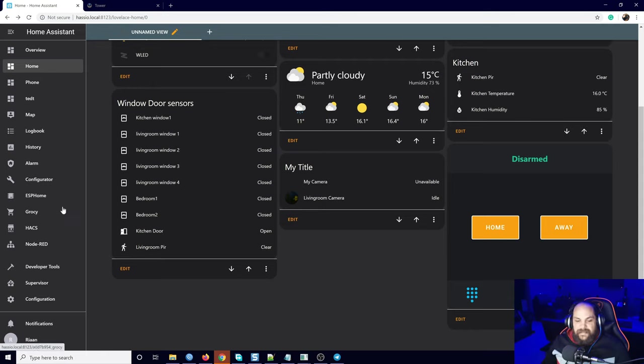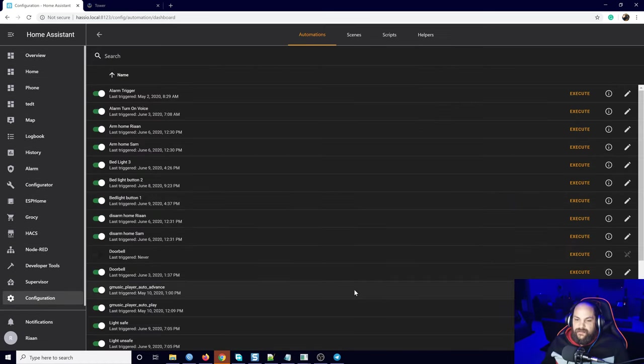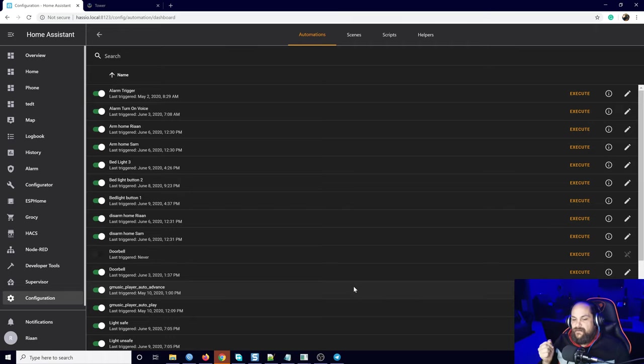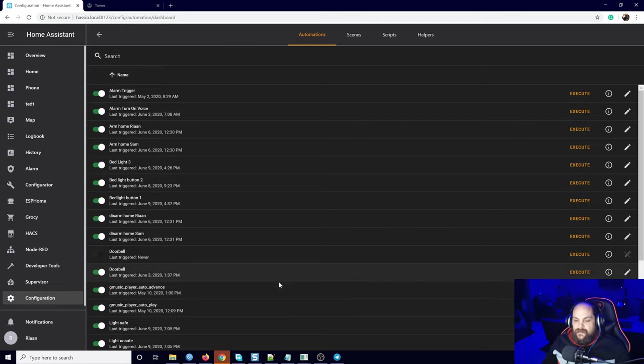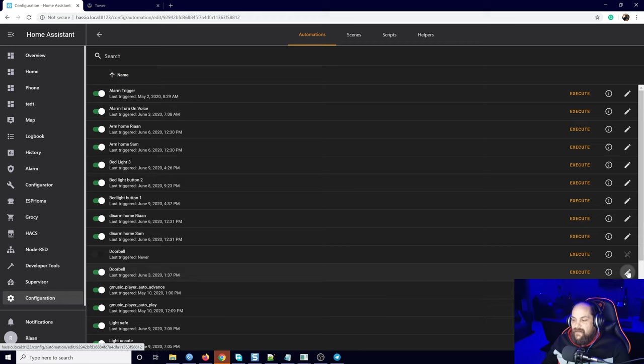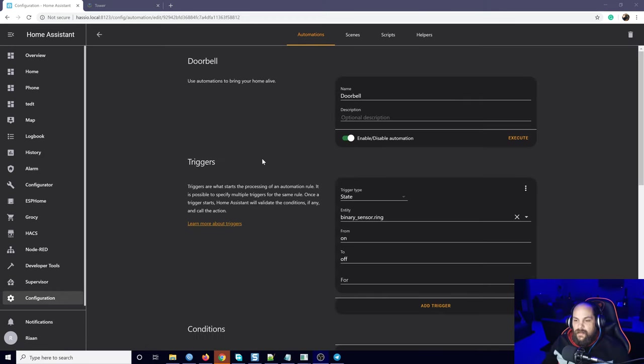To set that up, what I'm going to do is we go to the configuration, then we click on our automations. If you remember, I have set this up previously with the doorbell, so all we do is we're going to edit the existing automation we already have in here for our doorbell.